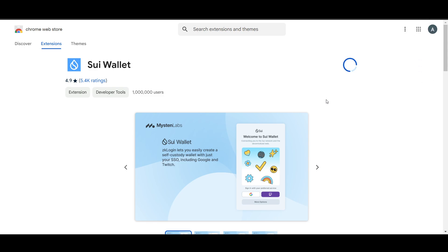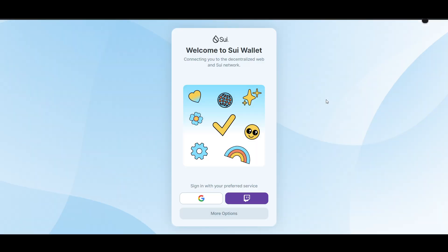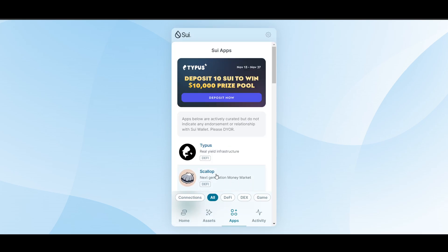If you haven't already set up a Sui wallet, popular options include the Sui wallet, Ethos wallet, and others that support Sui tokens. I will use my Google account to sign in. As you can see, I've created an account. You can install this wallet as a browser extension.